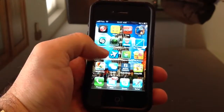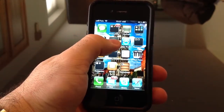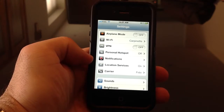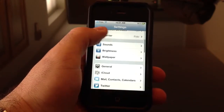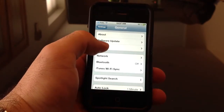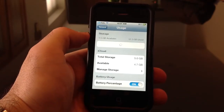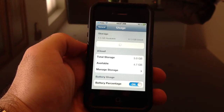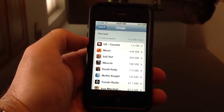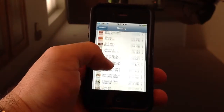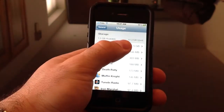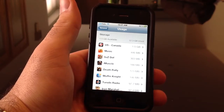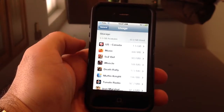One good way to do it is to click on Settings. With the new iOS 5, you go to General, then go into Usage. Now you'll see at the top I have 1.5 gigs available and 12.3 gigs of used data. It's going to show you all the different applications taking up space, listed in order from the heaviest application to the lightest one. This is a great way to delete programs you're not using that are occupying too much space.